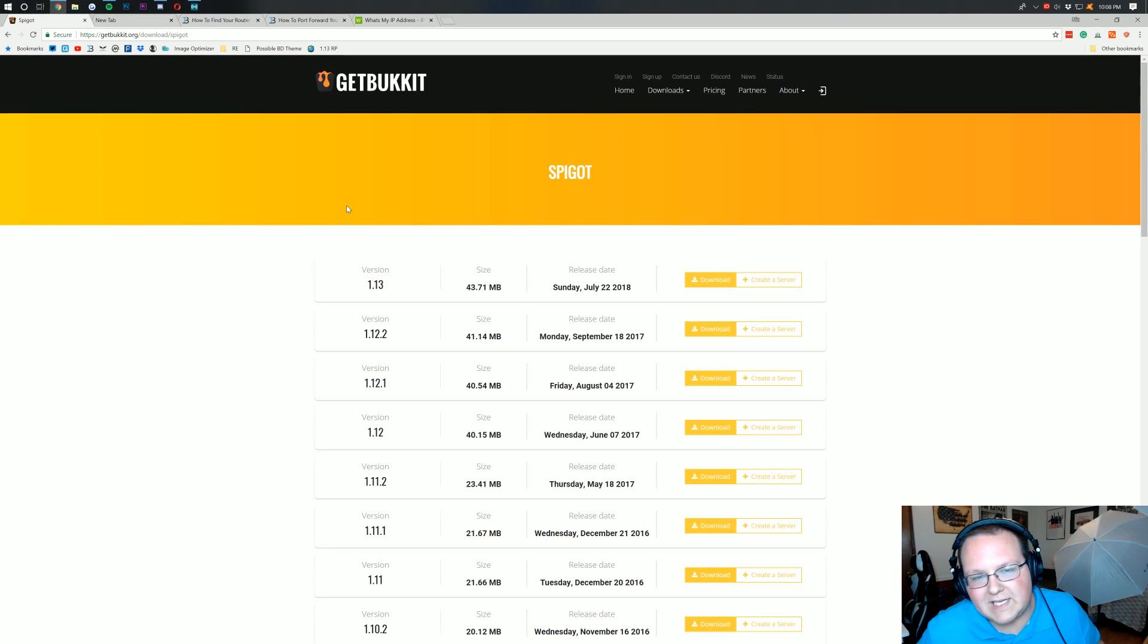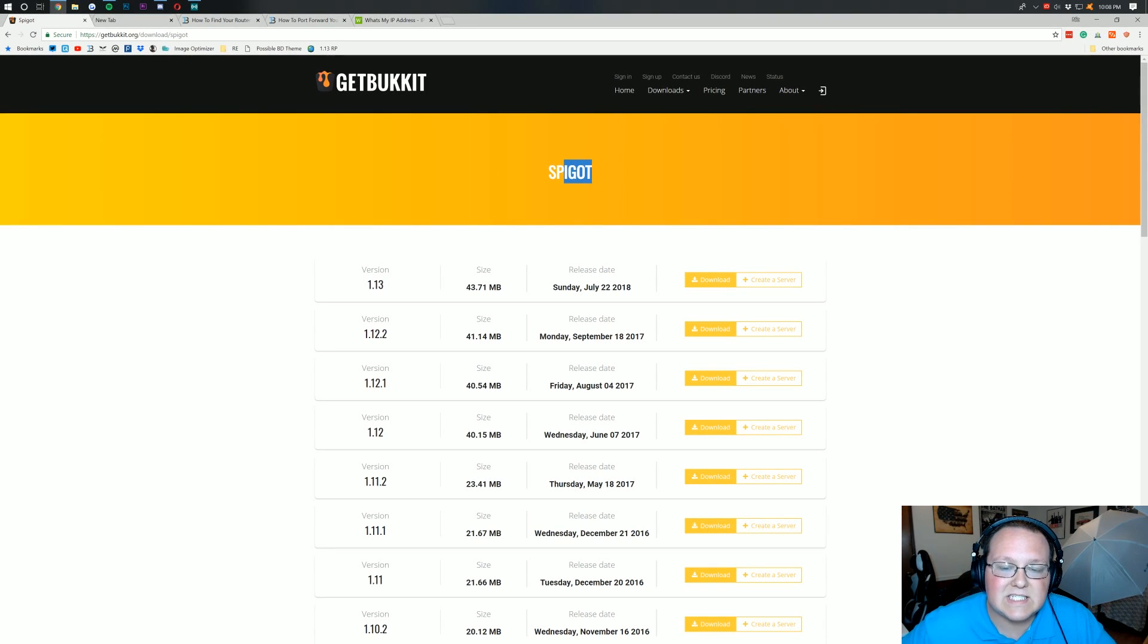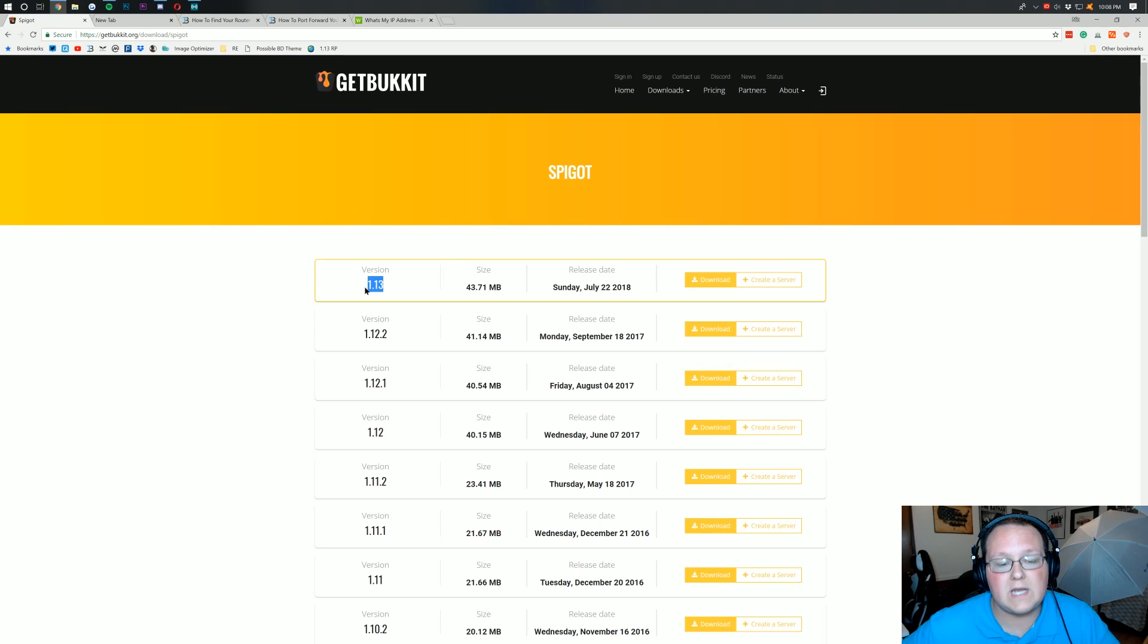Hello everyone and welcome back to The Breakdown. Today I'm going to be teaching you guys how to start a Spigot server in Minecraft 1.13.